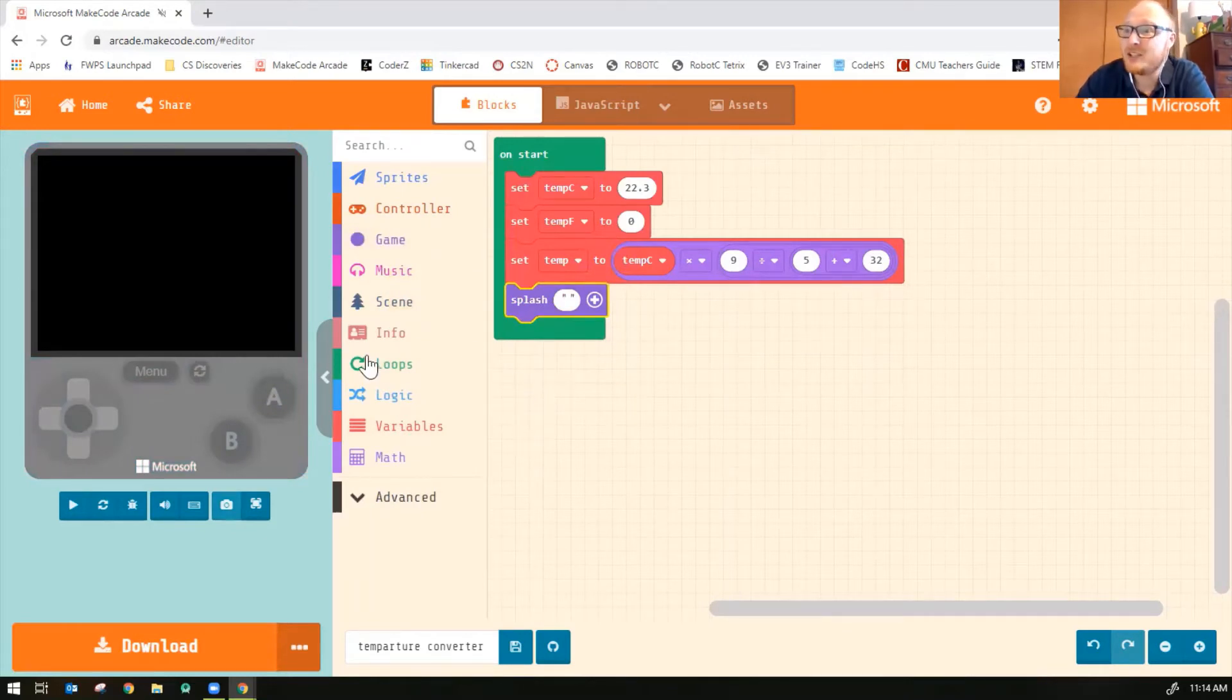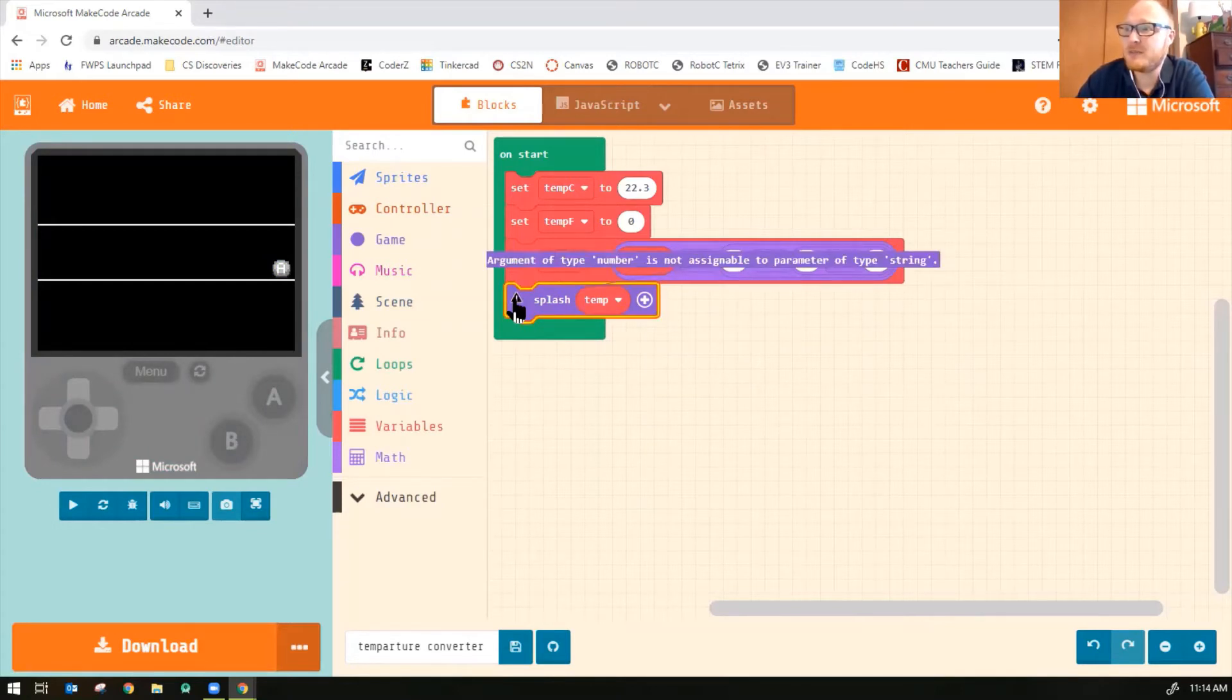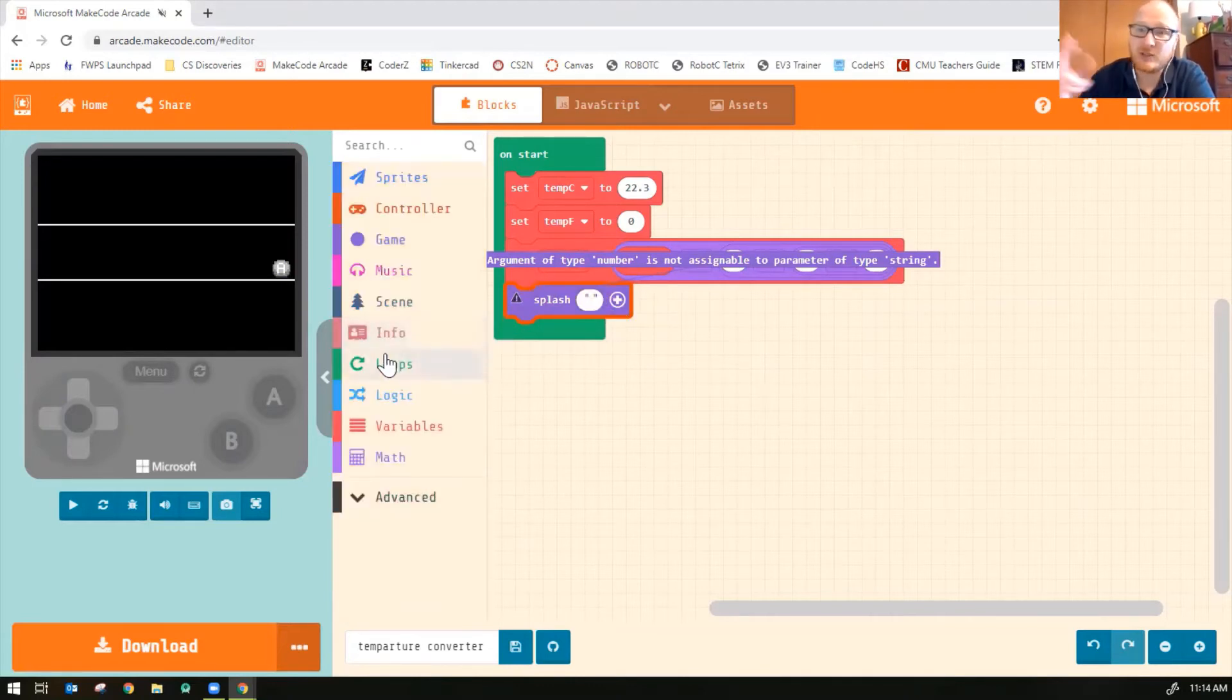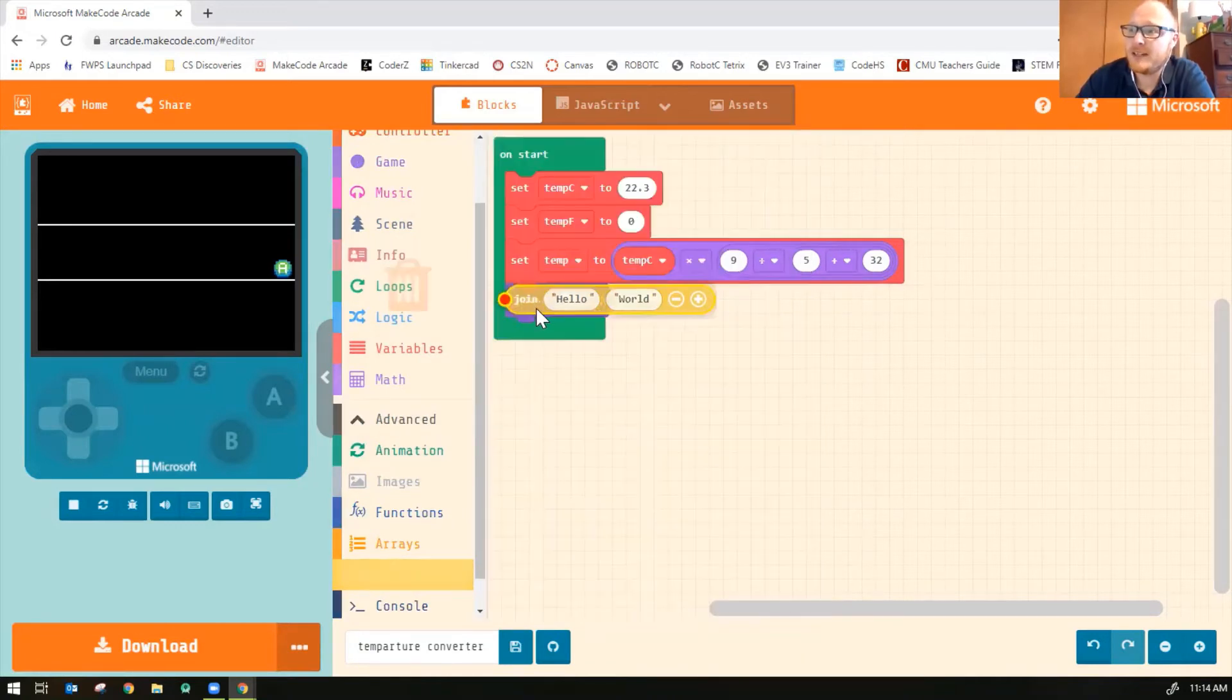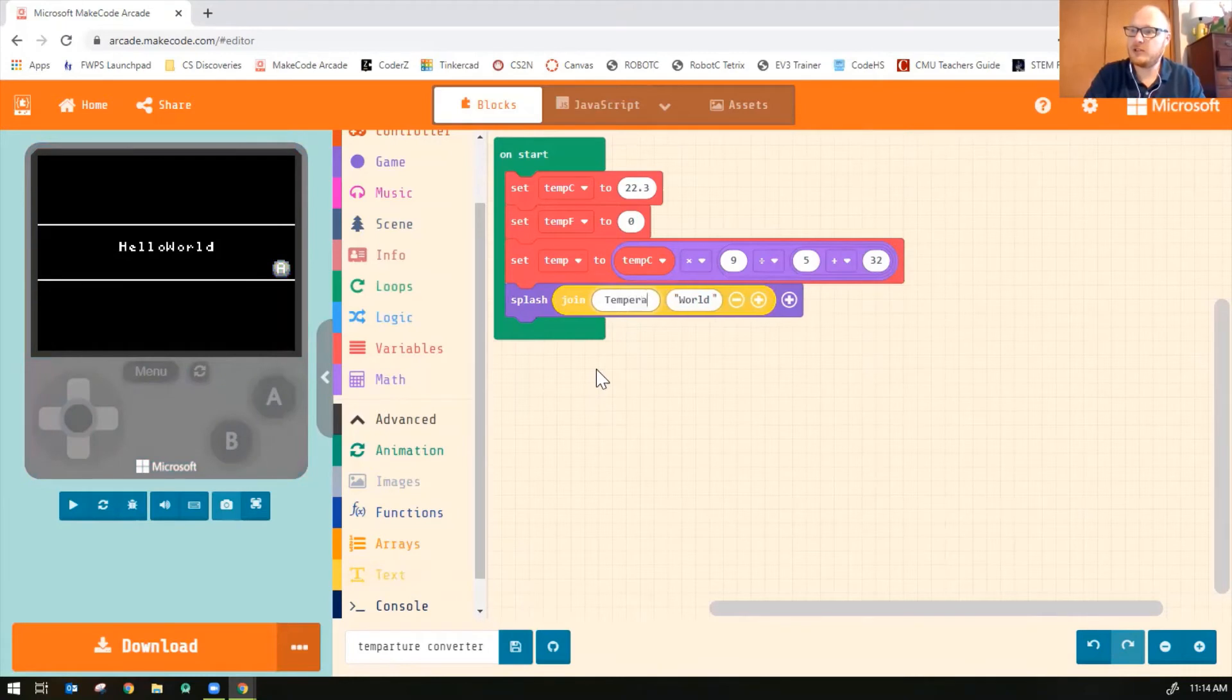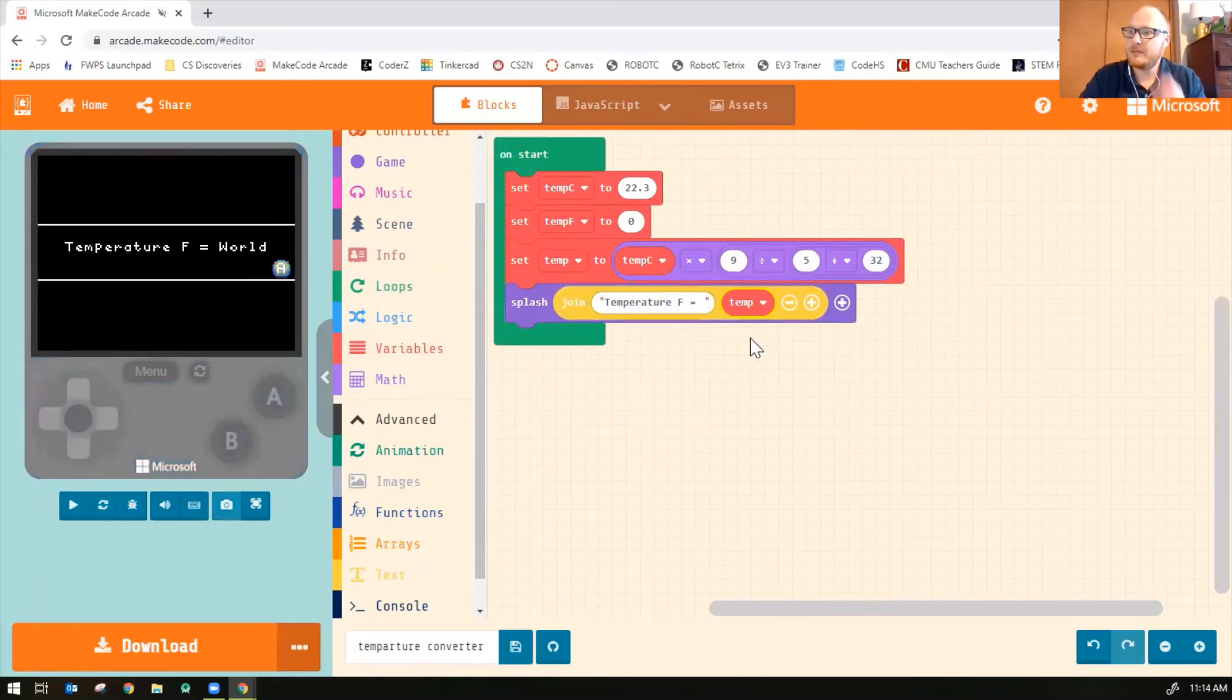Okay. Unfortunately, you can't just simply splash temp. You get an error. The error you get is argument of type number is not assignable to parameter of type string. It won't let you just play a number. You have to convert it into what's called a string. So to do that, click on advanced, click on text, click on join. And it says hello world right now. And we'll change hello world. I'm just going to change the first to temperature Fahrenheit equals. And then instead of world, now I can put temp. Just like that.